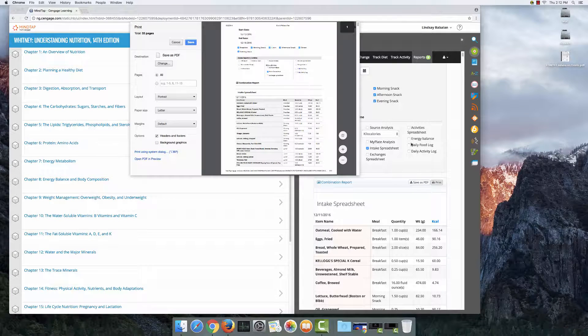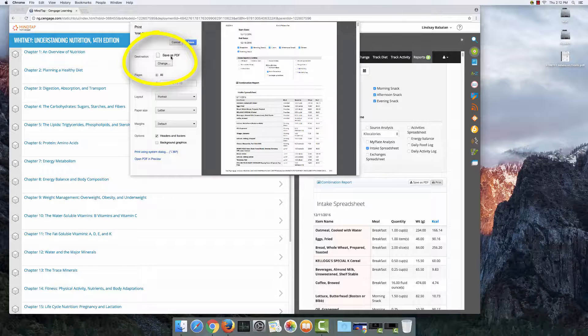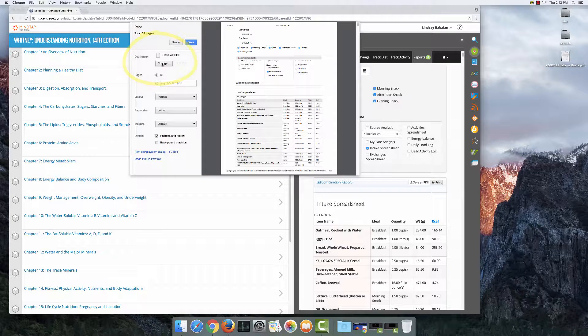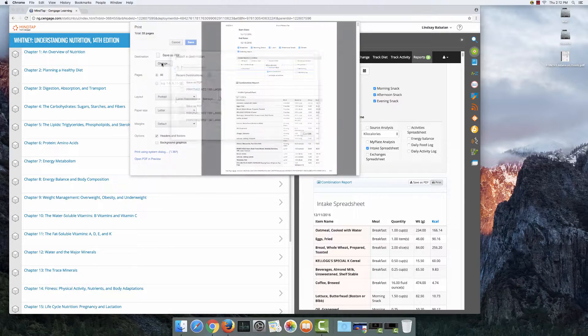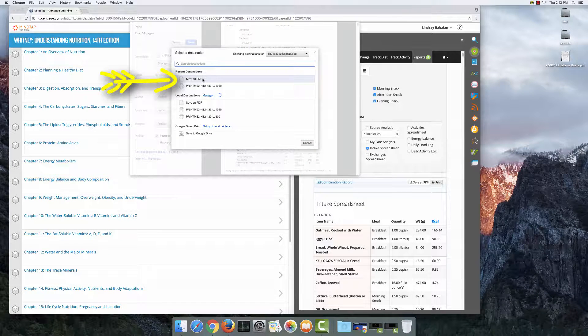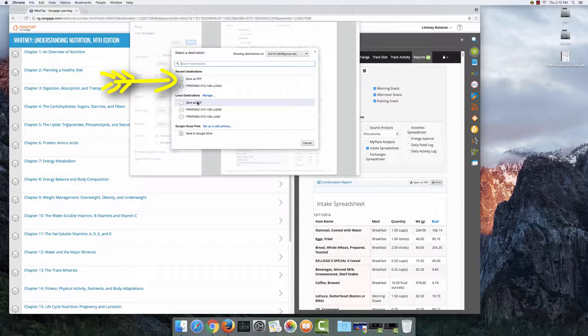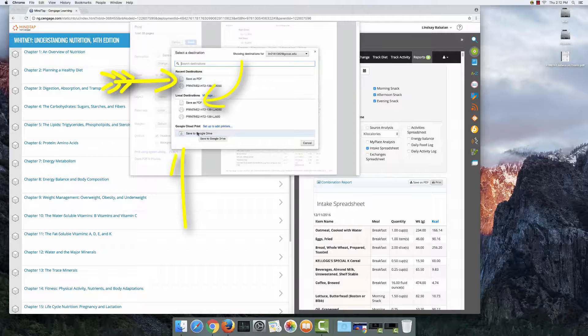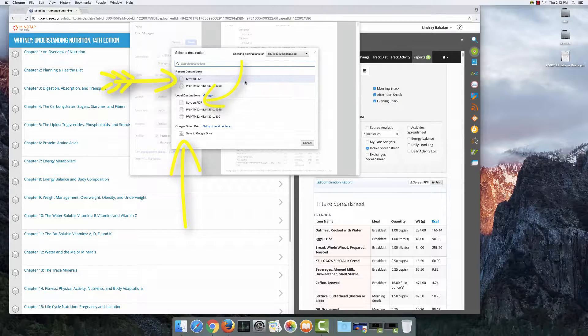Okay, and the next thing you're going to do is change the location if it doesn't say save as PDF. Mine does, so I don't actually have to change mine, but this is what happens when you select the button. You get to choose the destination, so here you see save as PDF. You could even save to a Google Drive or maybe a thumb drive.